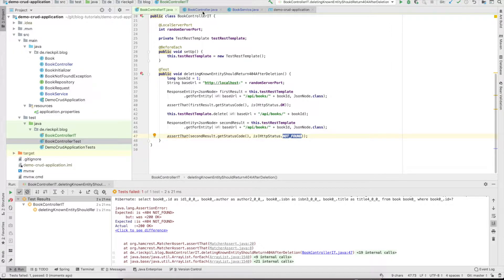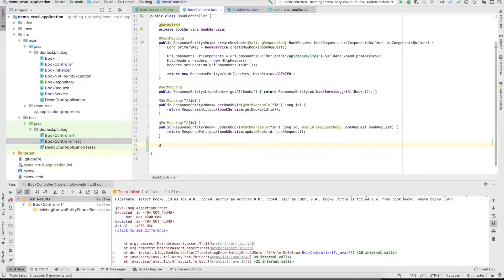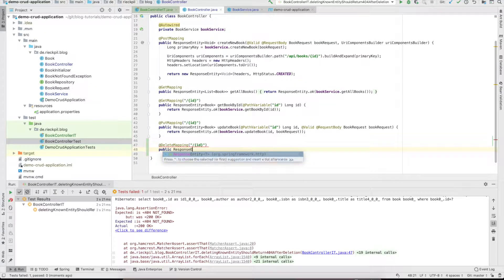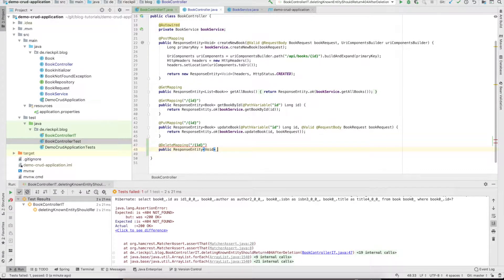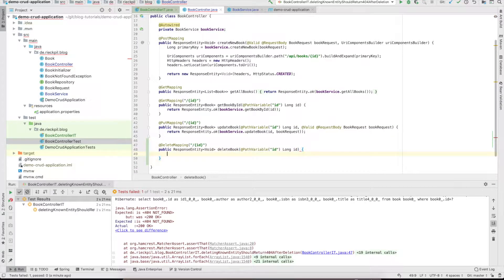So we can start implementing the last endpoint. It's also really straightforward. We have the @DeleteMapping annotation and we want to have a path variable as we have done before. In this case we don't want to return anything, so the return type is ResponseEntity void. The method is called deleteBook. And now we delegate to the book service to delete this book — calling the method deleteBookById and passing the ID.